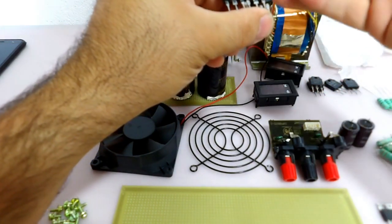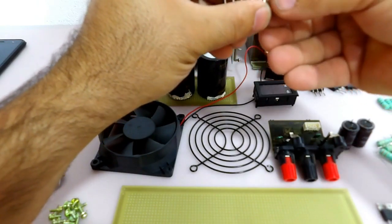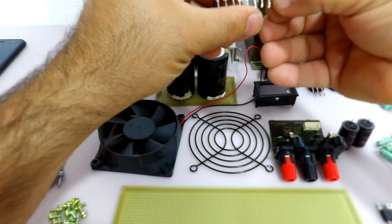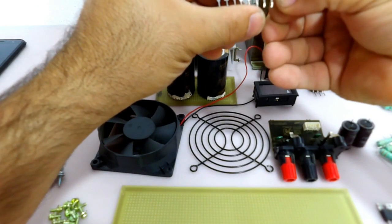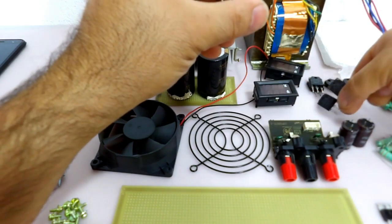Então eu tenho 2 pares do C4467, ou seja, 4 peças e 4 peças do seu complementar, que é o 2SA1694. Então a gente consegue fazer, com certeza, uma fonte de corrente legal com esses transistores de potência aqui.